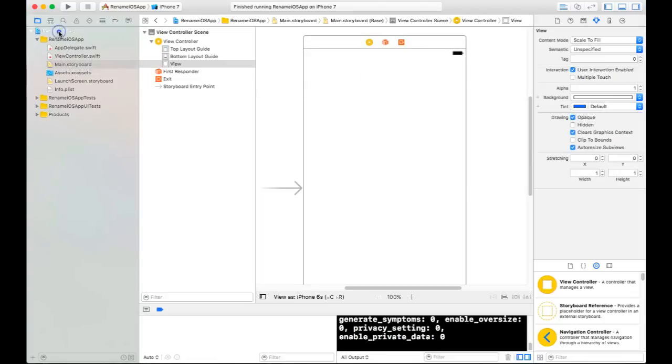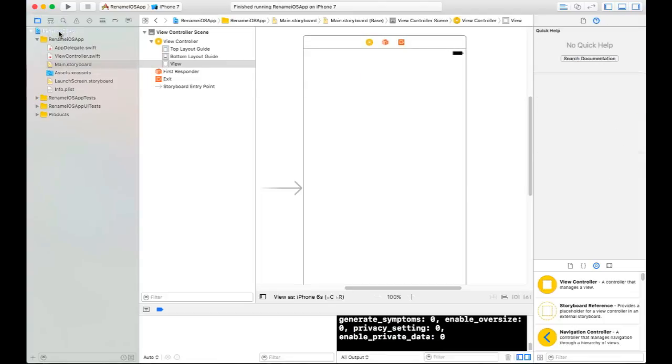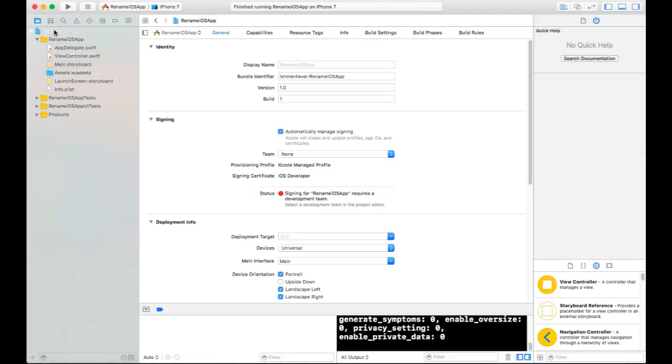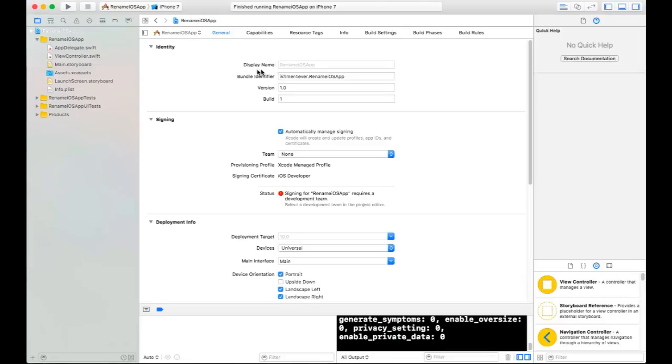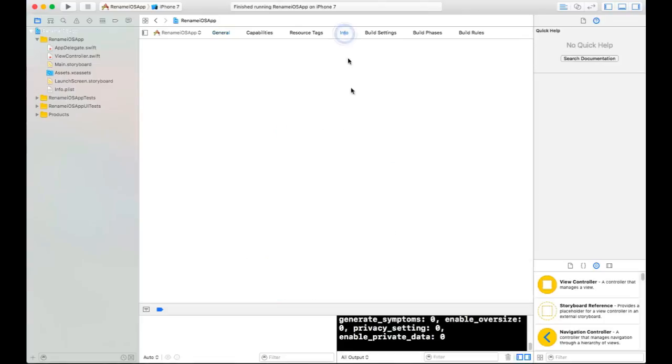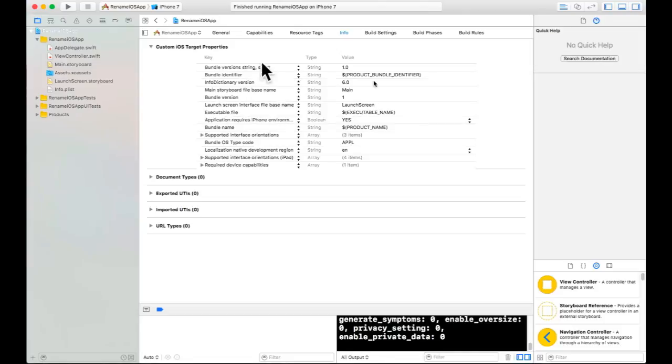Go to your project, then you will see the General tab, then Identity. As you can see, Display Name is here. In Xcode 7, this didn't appear like this. If you wanted to rename your application in Xcode 7, you needed to go to Info and change the product name.